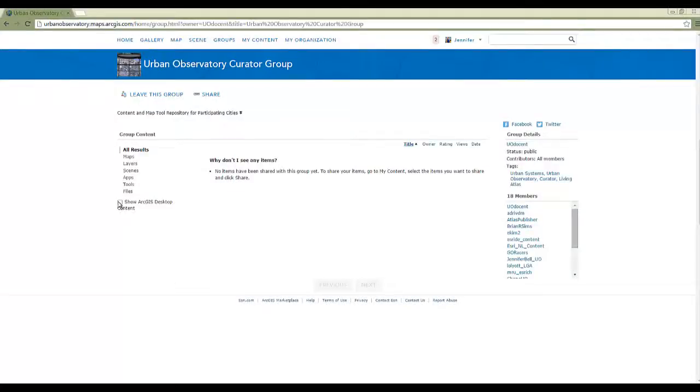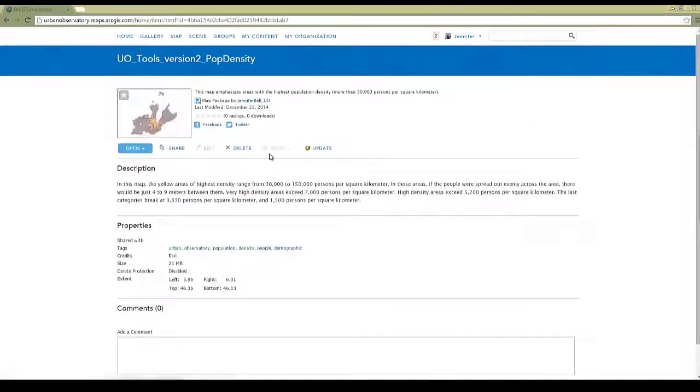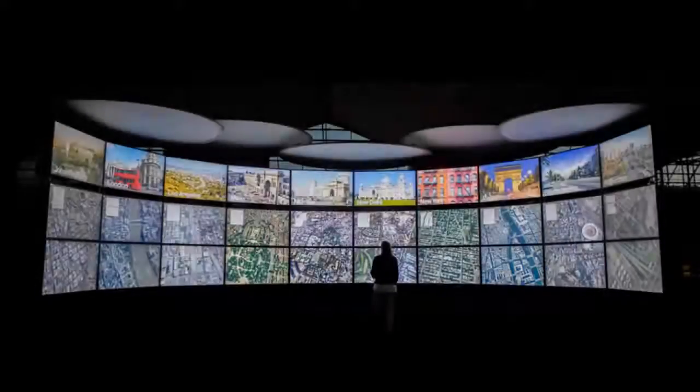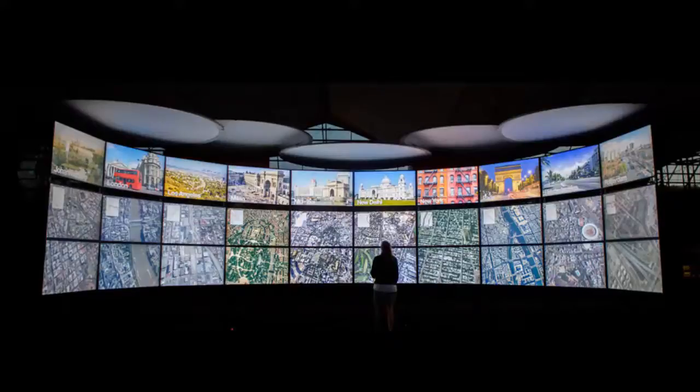Once it successfully shares the map package, it will appear in the curator group for staff at Esri to pick up and place into the Urban Observatory. And that's all it takes to get your city involved with this groundbreaking Urban Observatory exhibit.